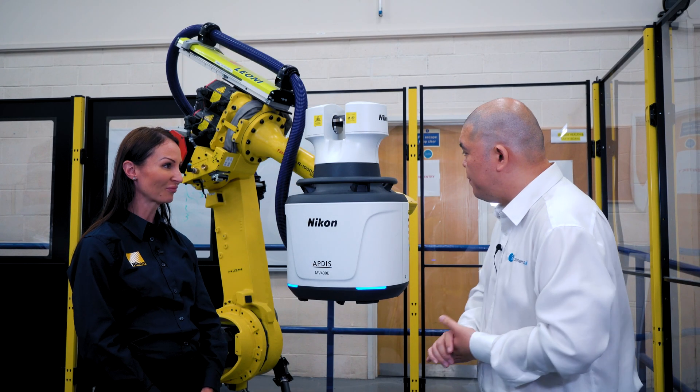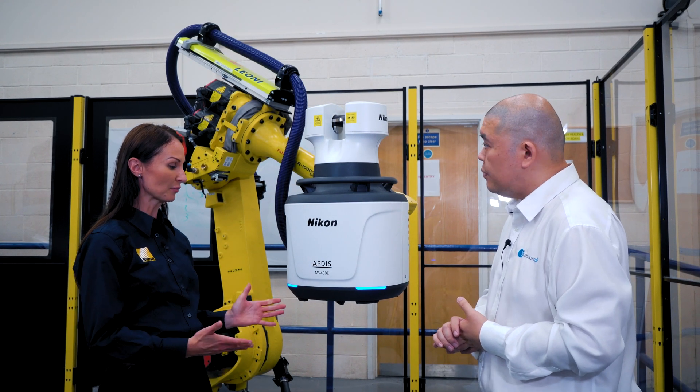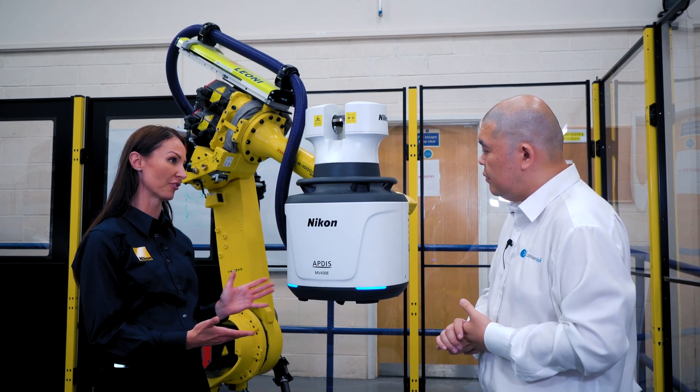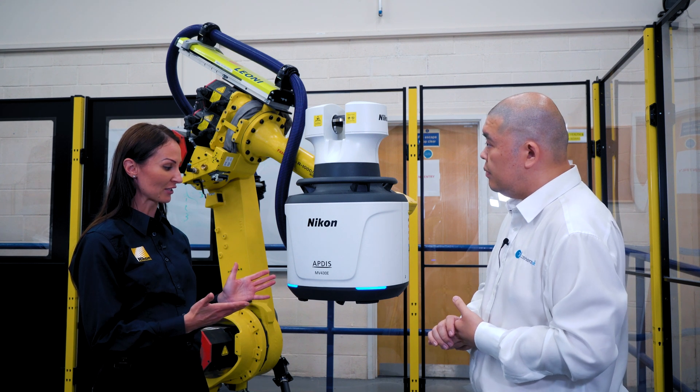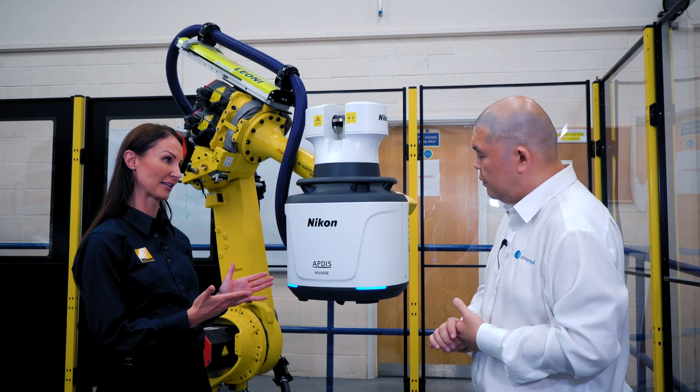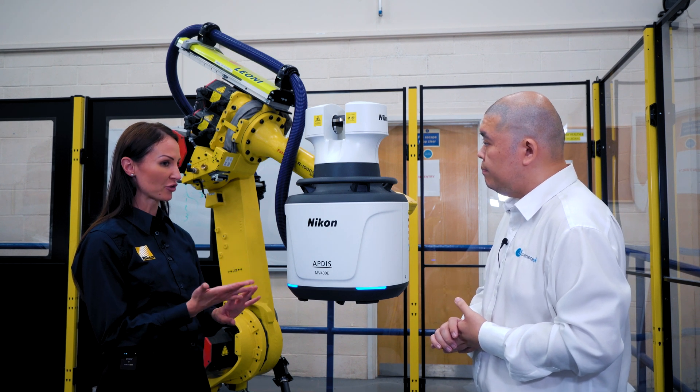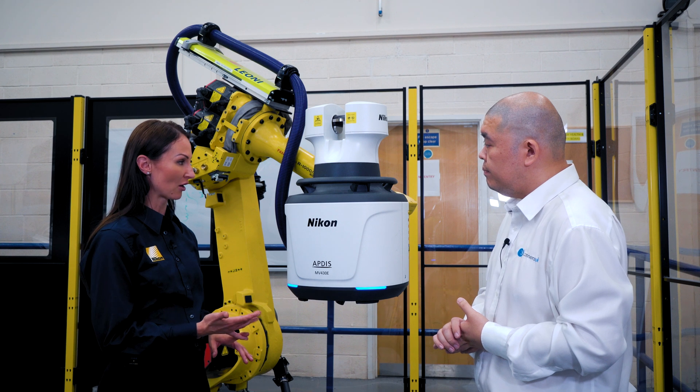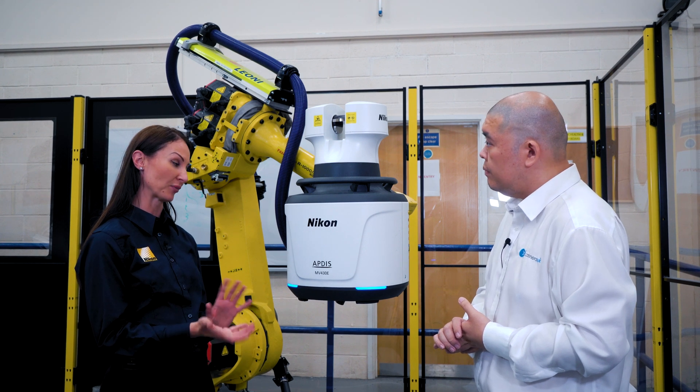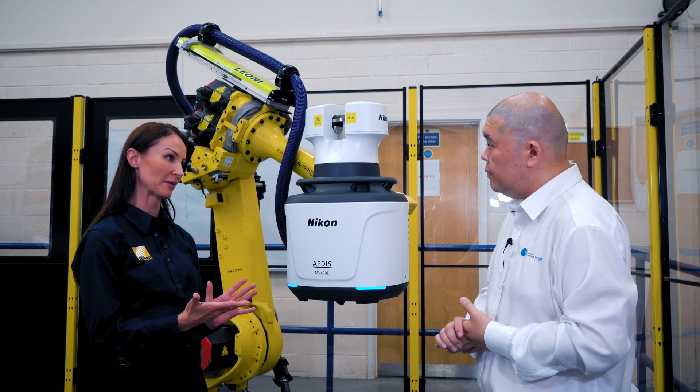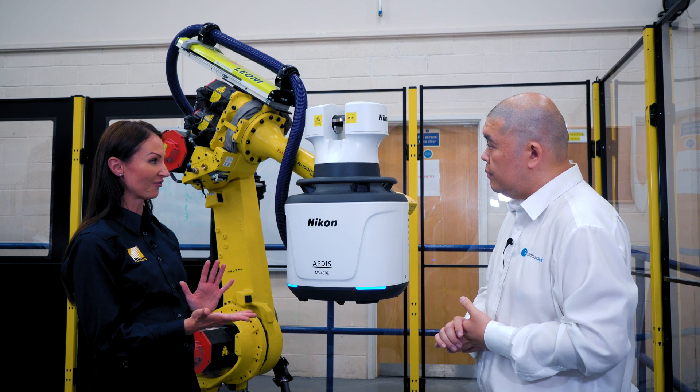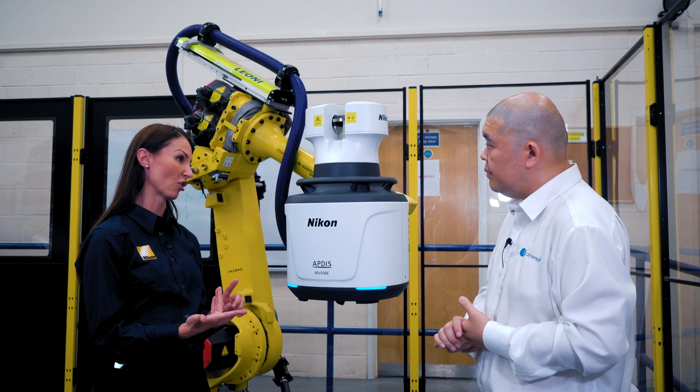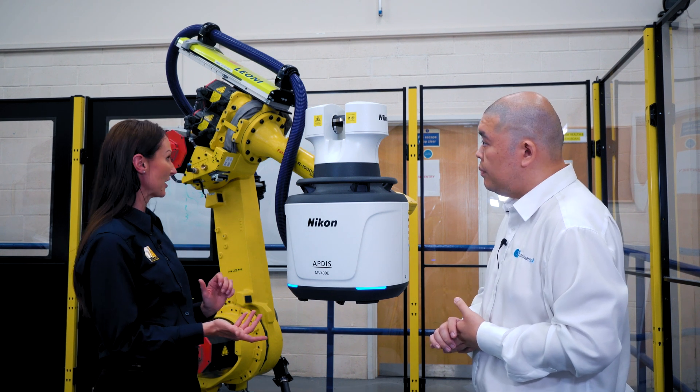So Lucy what do we have here? This is the APDISP - the APDISP is the new name for our Nikon laser radar and it stands for Accurate Precision Distance Scanner. Key attributes are that it's long range - we can go up to 30 meters or 50 meters - and it's fast, accurate, and non-contact.